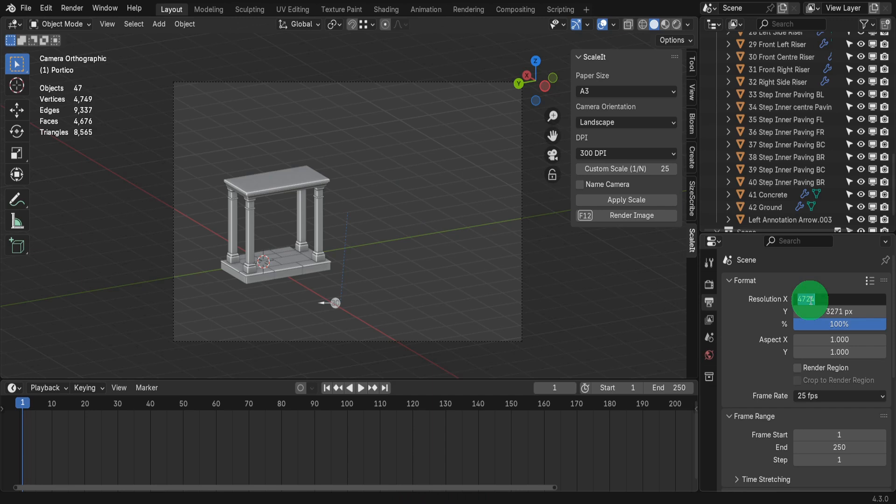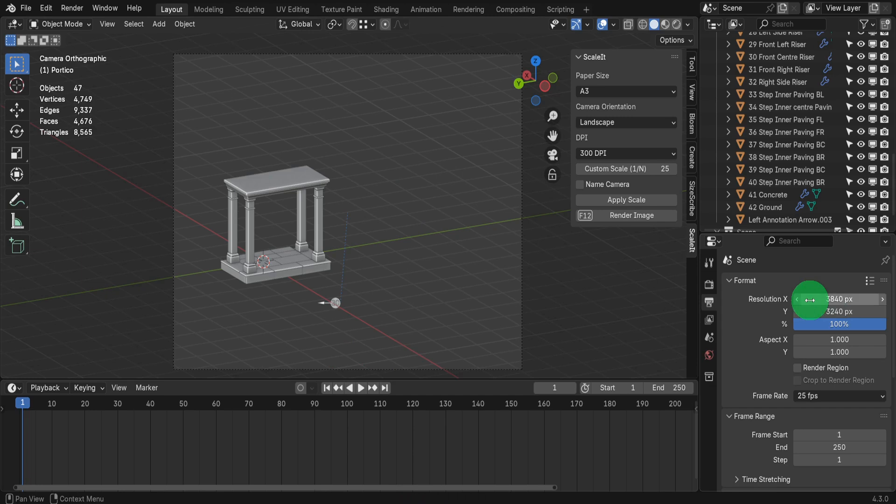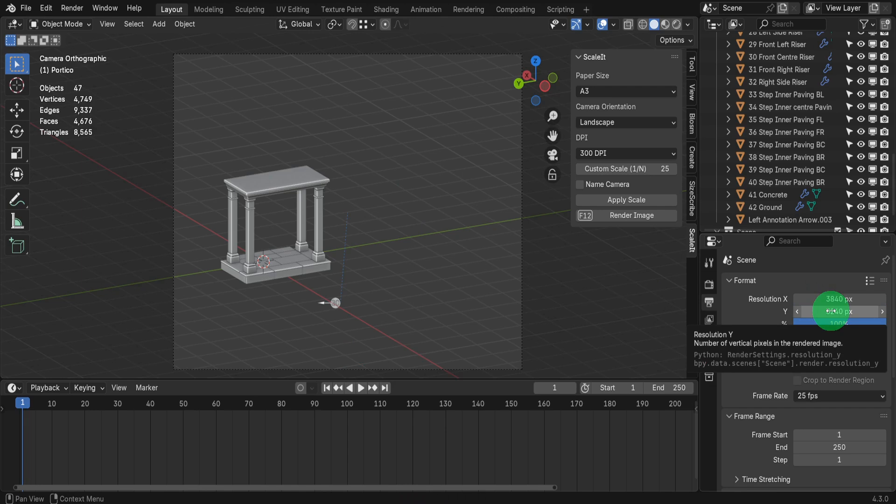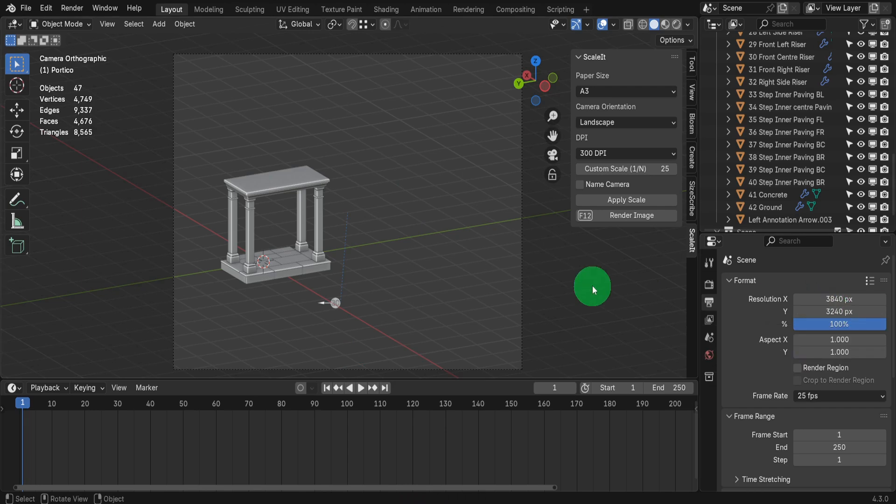Let's first come to the output properties tab. In here I'm going to set the X resolution to 3840, then the Y resolution to 3240. These are the default values multiplied by 2 and 3, but you can adjust these as needed.